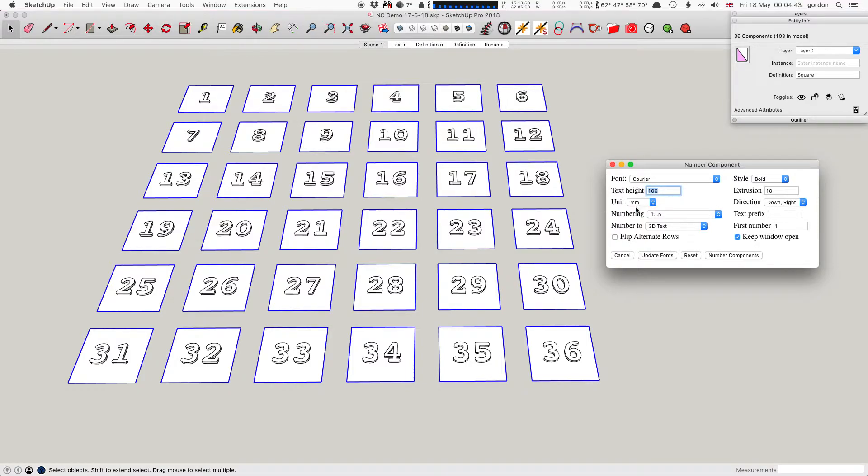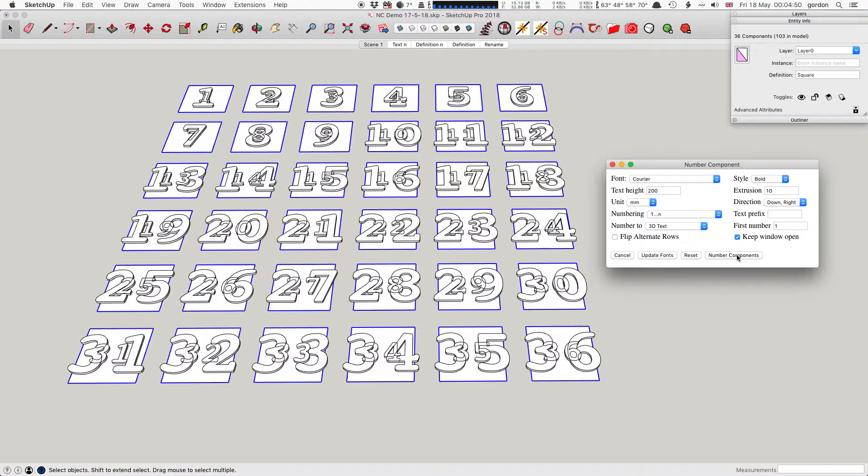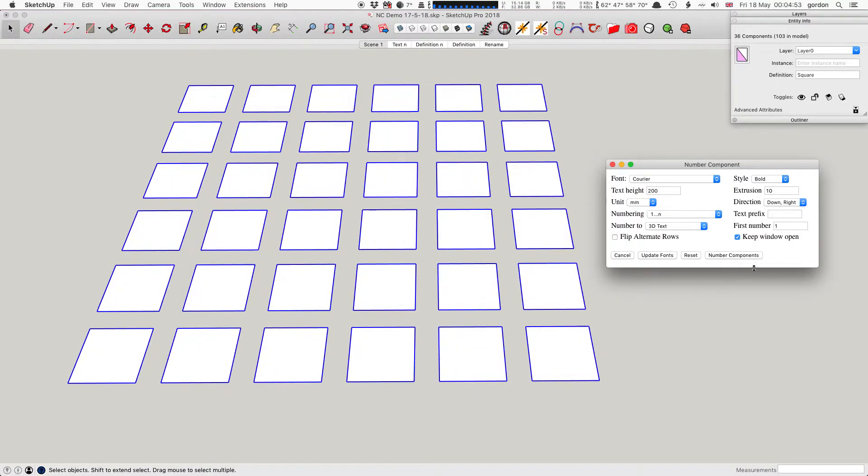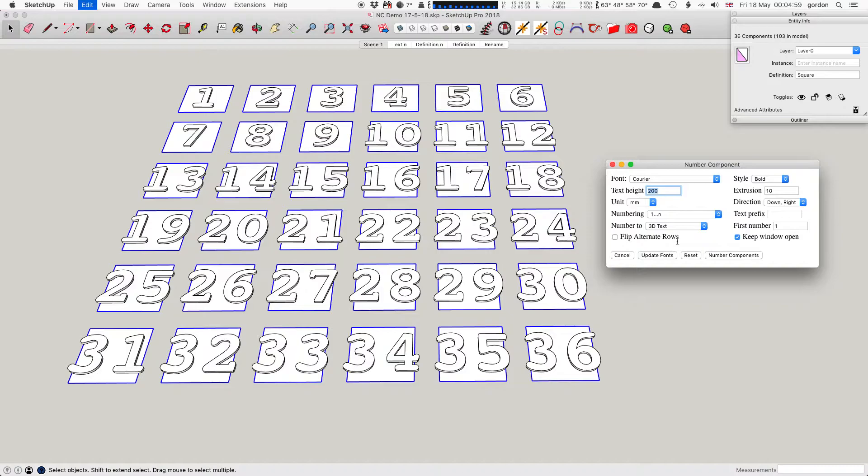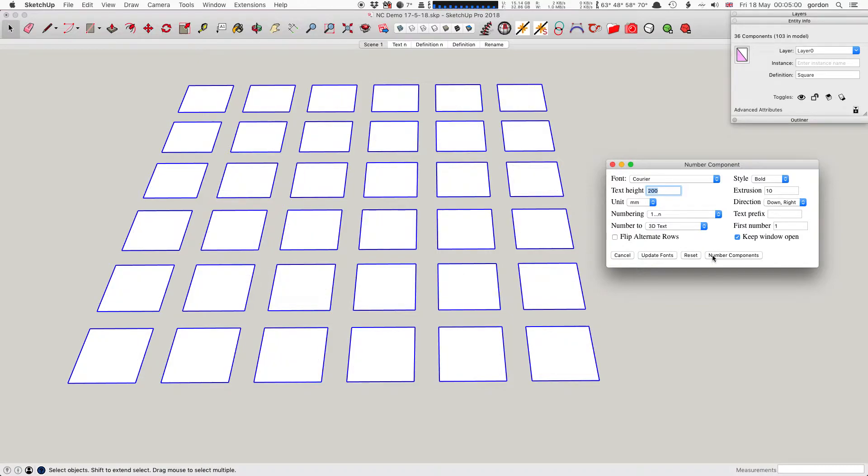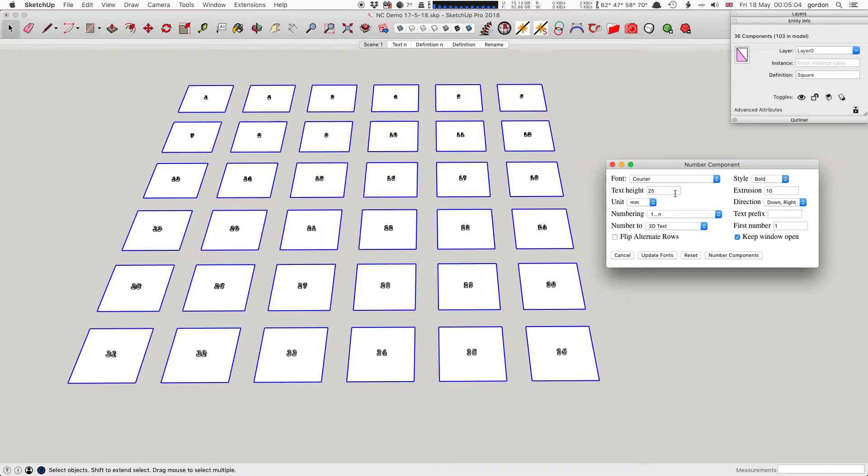Text height is in whatever unit you've got set. Here it's in millimeters. I'm going to make it 200 high. That's a bit big for those boxes. Let me try 25 high - that's too small. I'll go back to 100.